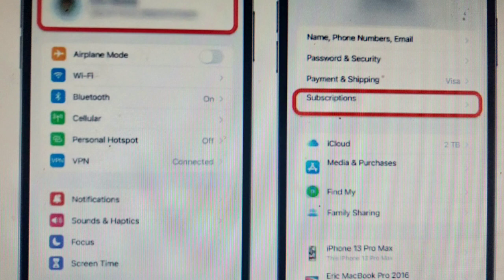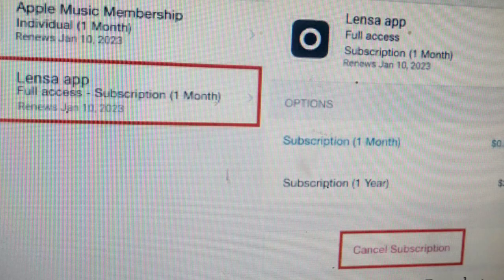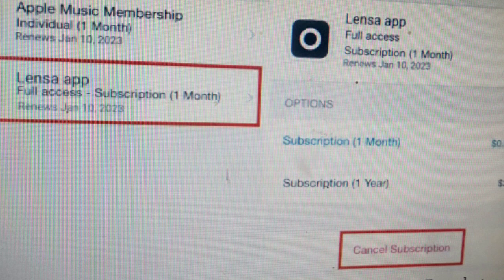To cancel the Lensa app subscription on your iPhone, first go to the App Store, then tap the profile icon and choose Subscriptions. Now select the Lensa app — the photo editor app — then click the Cancel button to unsubscribe.